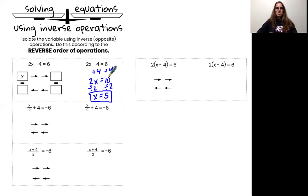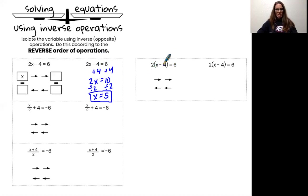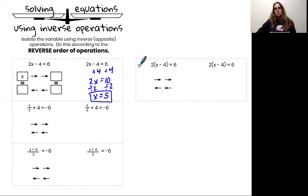Again, please notice this is the work that is required and this is the only way you're allowed to show your work for solving an equation. Now, this first equation is similar to the second example — I'm multiplying by 2 and subtracting 4, so my inverse operations are plus 4 and divided by 2. But I have a different equation and I'm going to have a different solution.